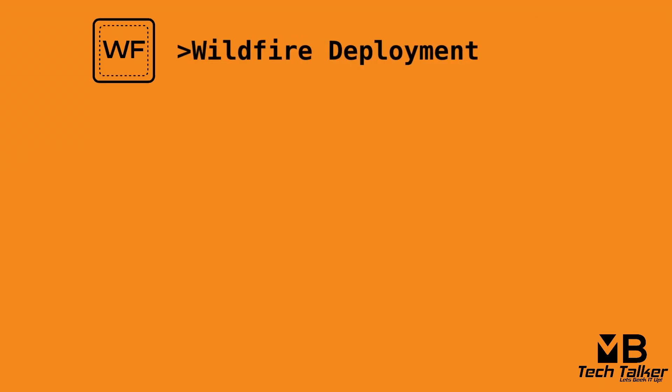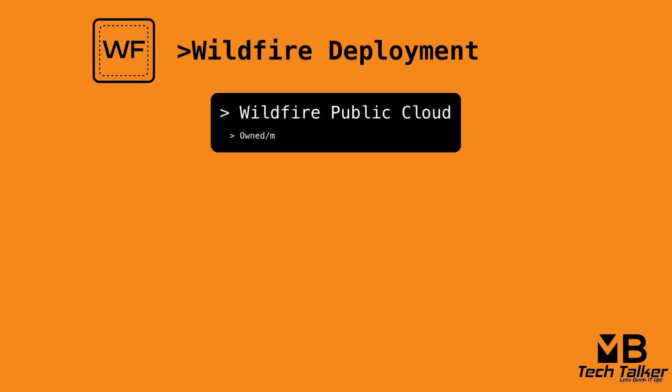There are three ways to deploy wildfire. First, we have the wildfire public cloud option. This is where the Palo Alto Network's firewall forwards file samples to the wildfire cloud, which is owned and maintained by Palo Alto Networks.